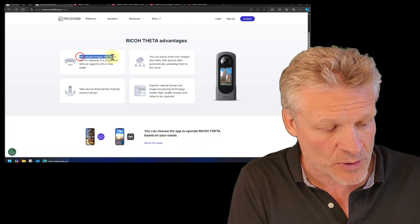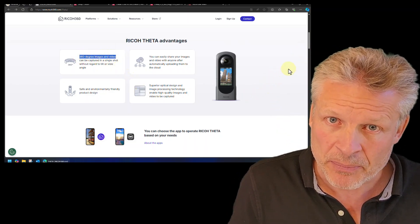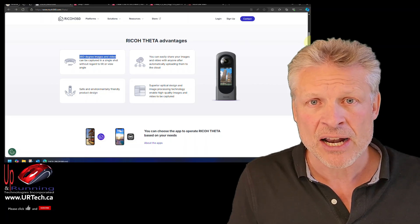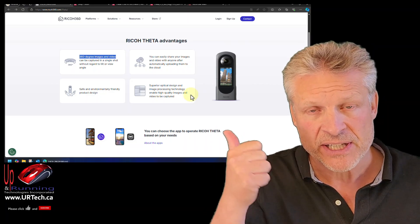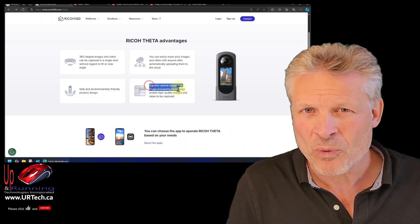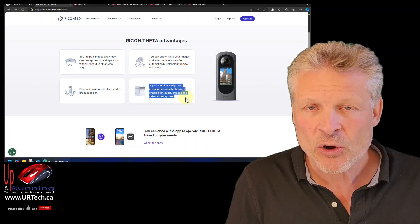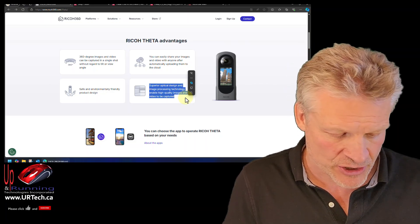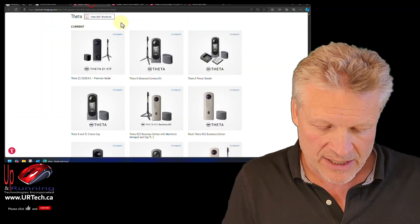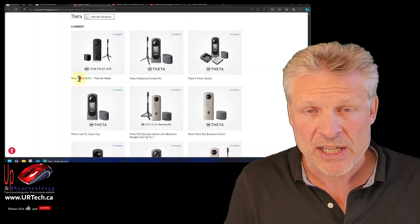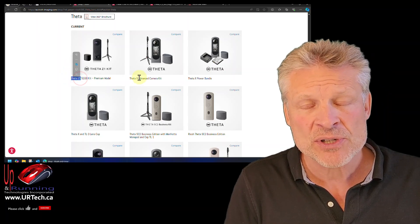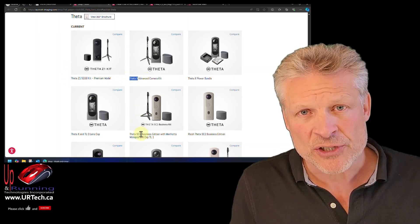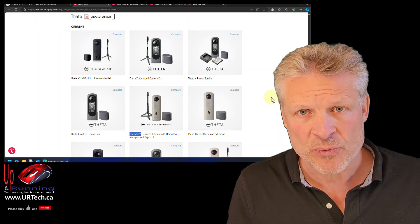The very first thing you need to know is which Ricoh Theta to buy. Now there are a lot of them as you can see here. So which one should you get? Well the only ones that are currently in manufacture are the Z1, the X, and the SC2, and all of those are just fine.